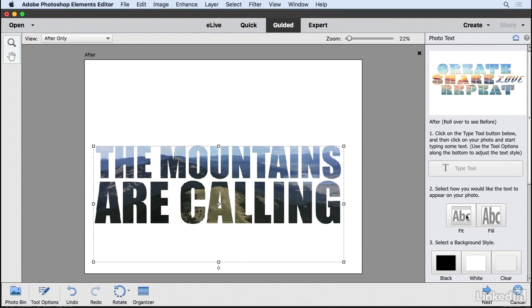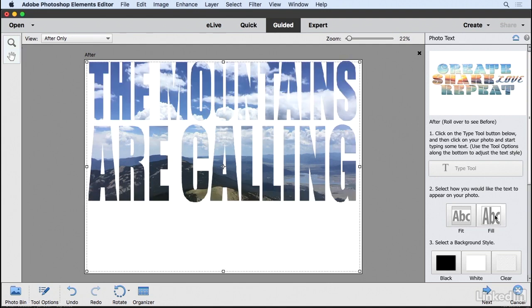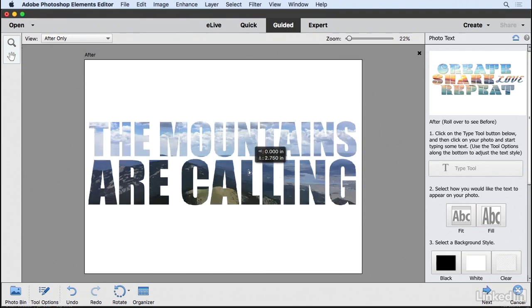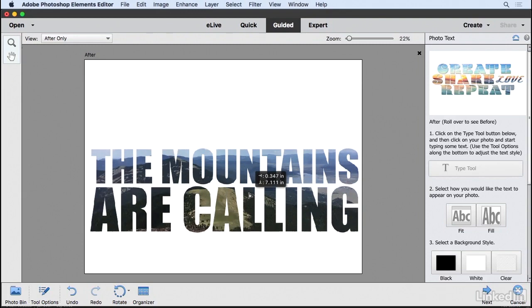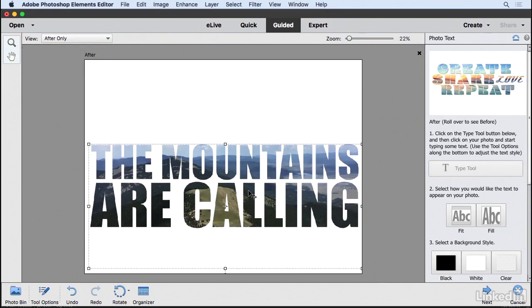We also have Fit and Fill buttons. Fit makes the text as big as possible while still showing the image everywhere. Fill—be careful—will distort your text. It depends on what you're looking for. I'll keep mine set to Fit and readjust a bit more so I can see the area I want showing through.